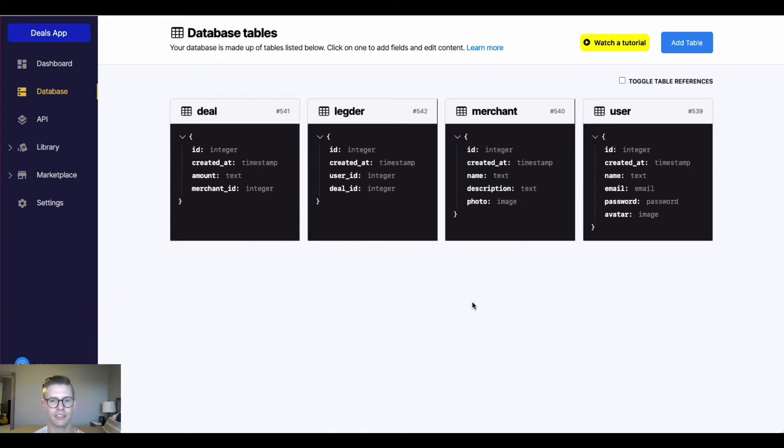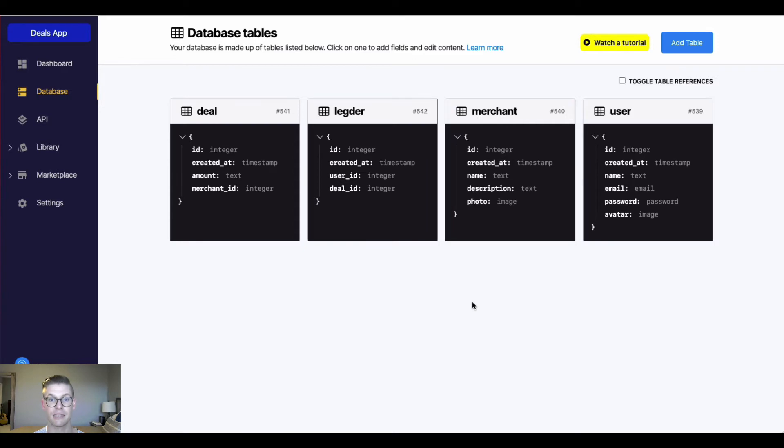So let's start out here in my deals app. I'm on the database page and you can see I have four different tables here and here is the schema view. So all the different columns and their data types.